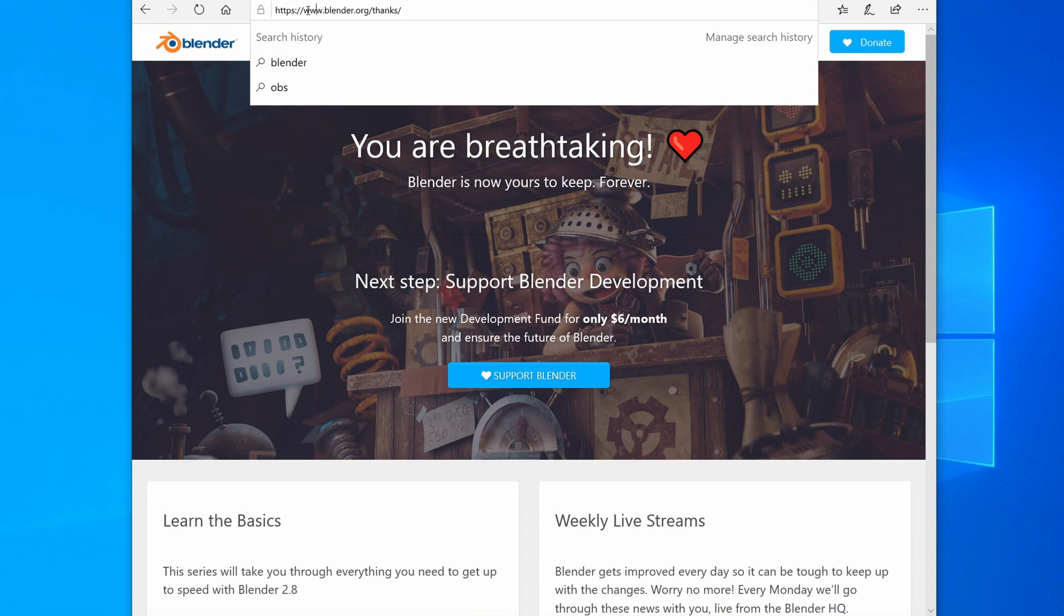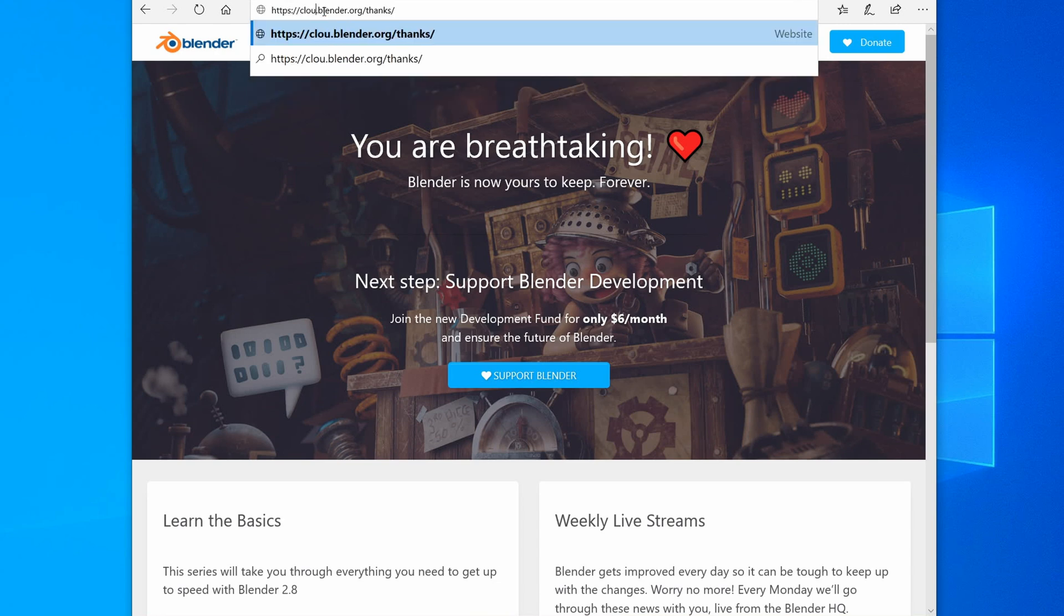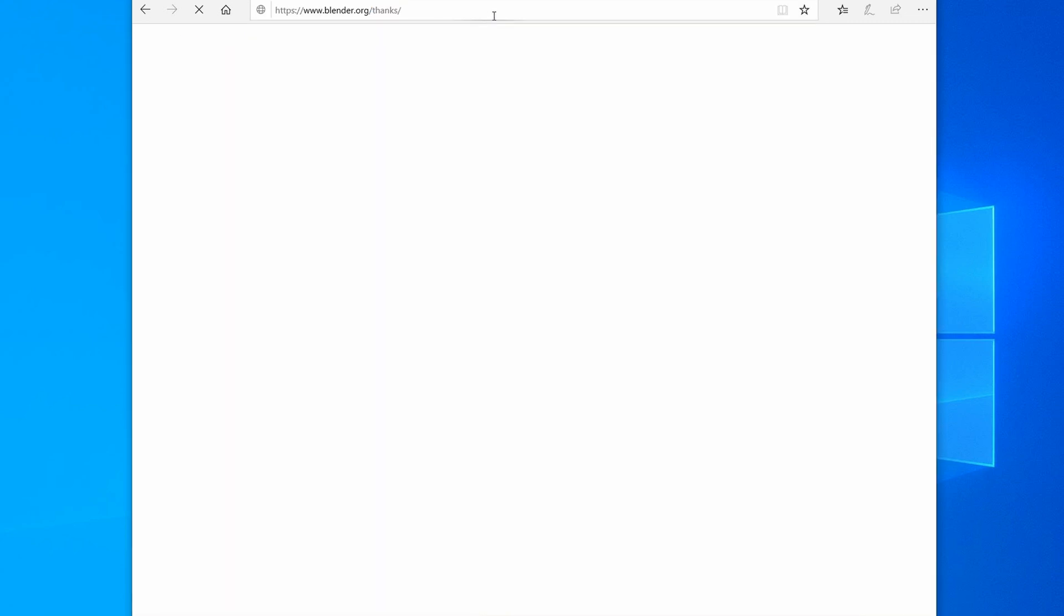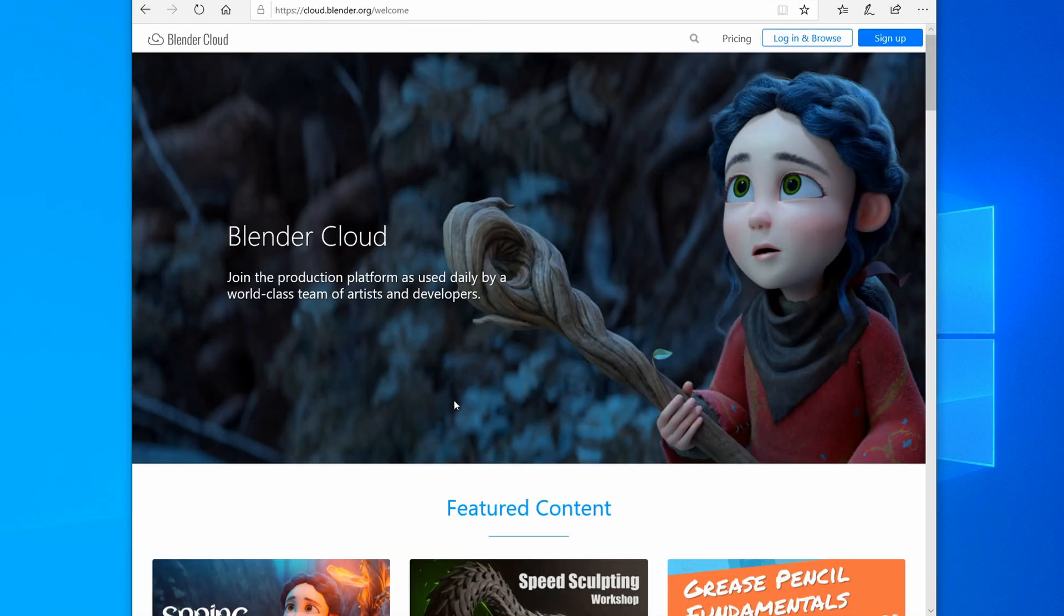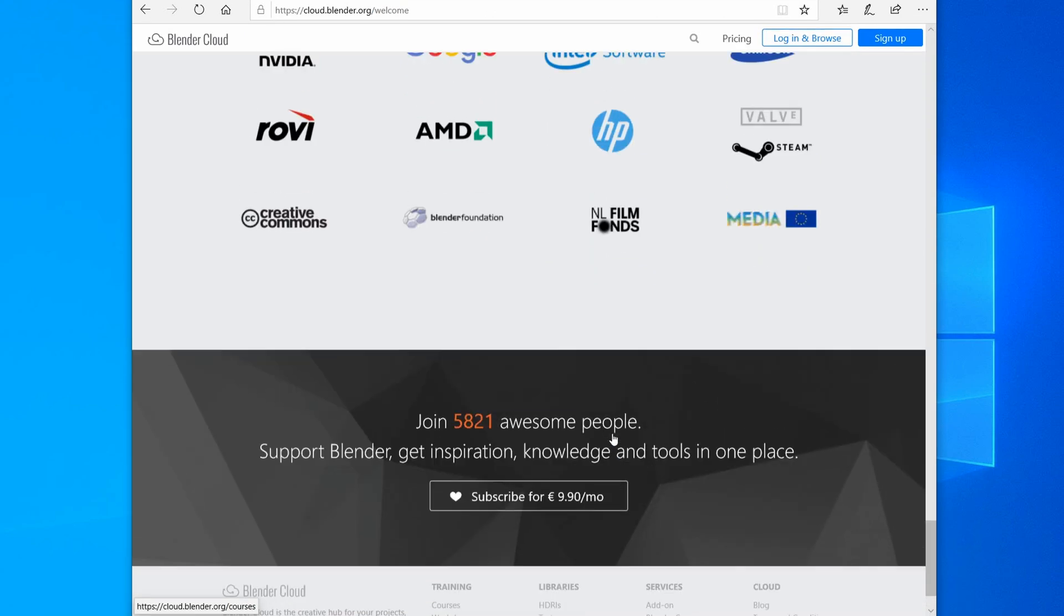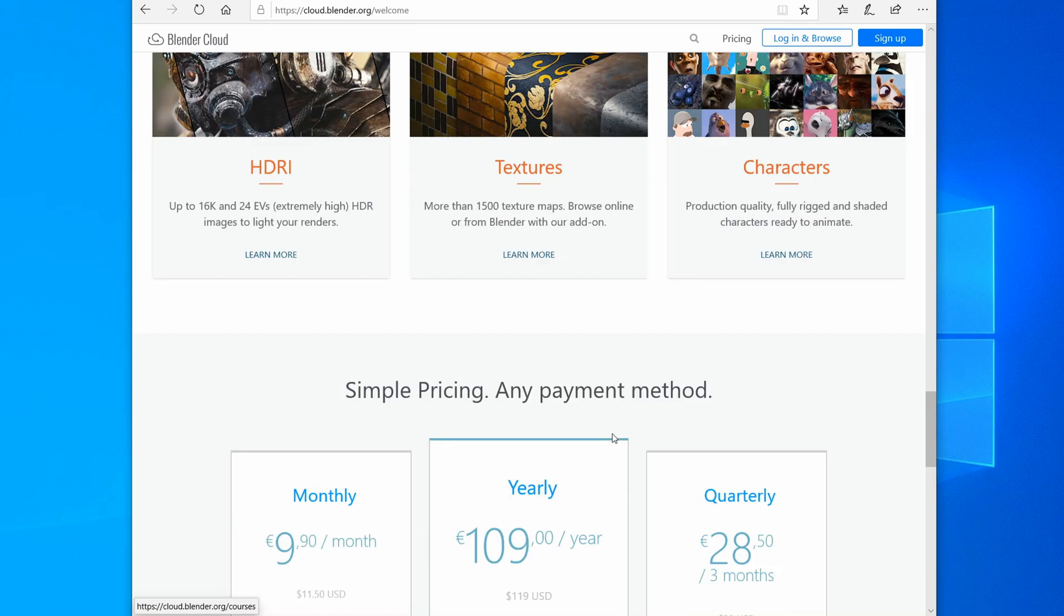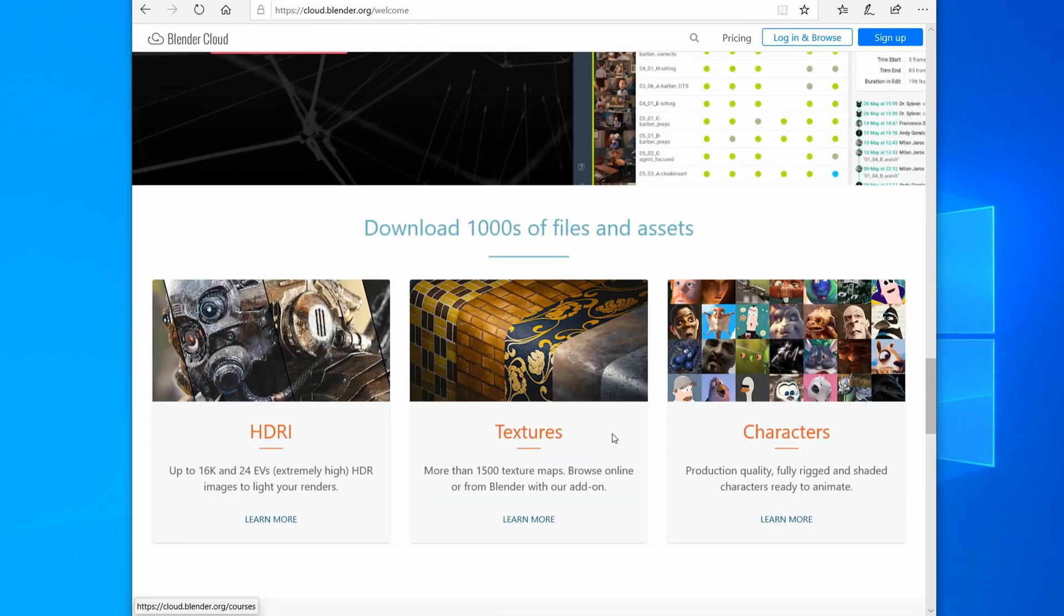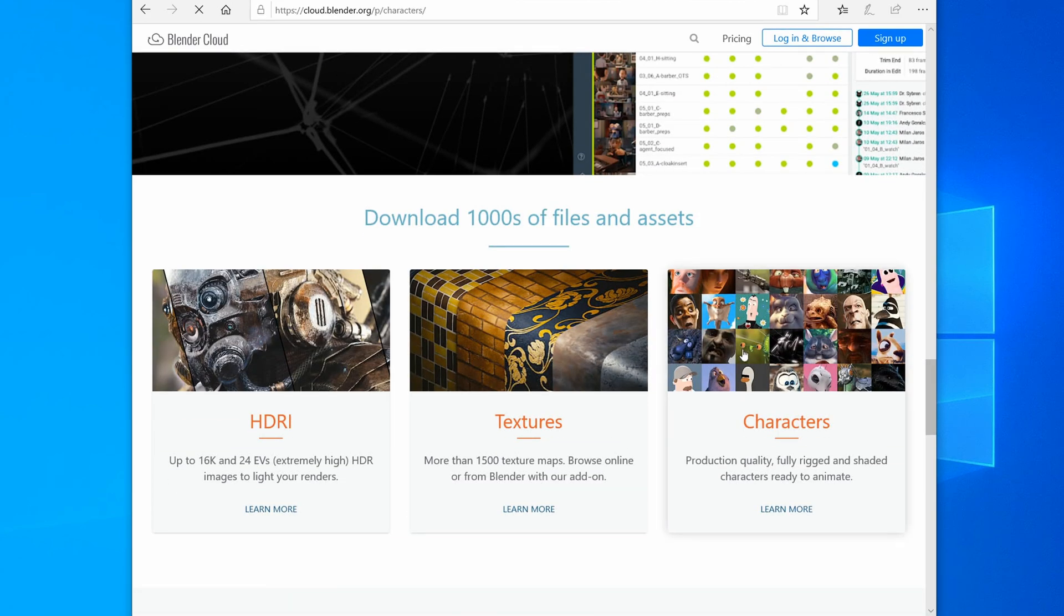Next, I'll download the Vincent model from cloud.blender.org, and it's down the bottom in characters.